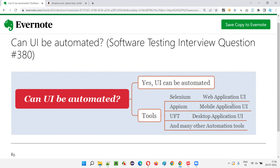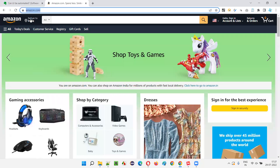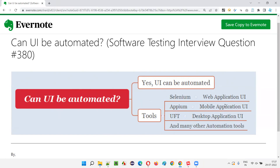For web applications, the famous tool available in the market is Selenium. Selenium is a test automation tool which is free and open source, and can be used for automating web application UIs. Applications that run on browsers are known as web applications, and they can be automated using Selenium.